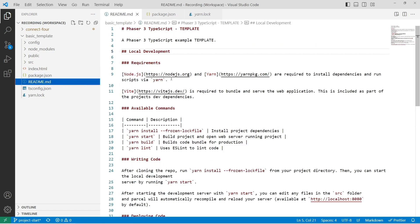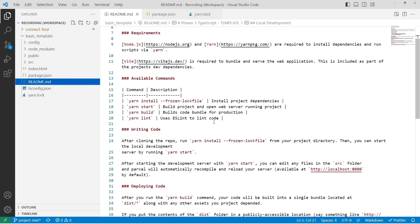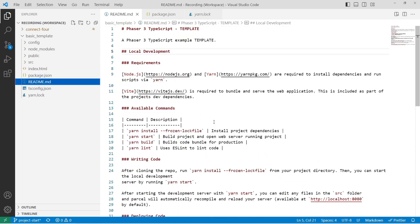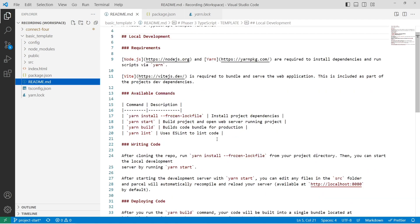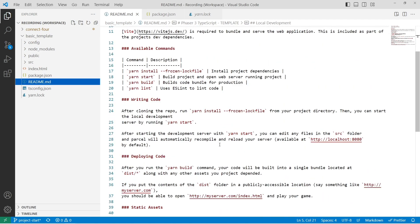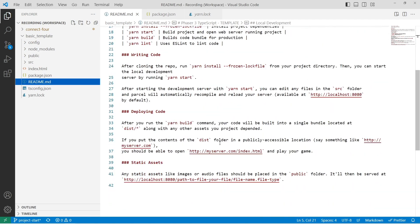The readme has just high-level details of how to run the server locally, where you'll want to write your code, how you can deploy the code, and how you can handle static assets as well from our public folder.